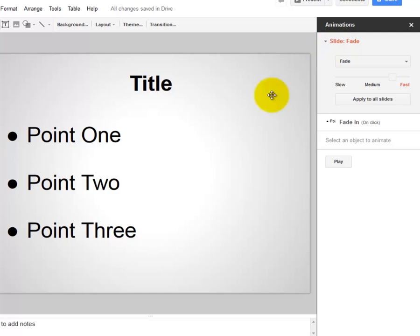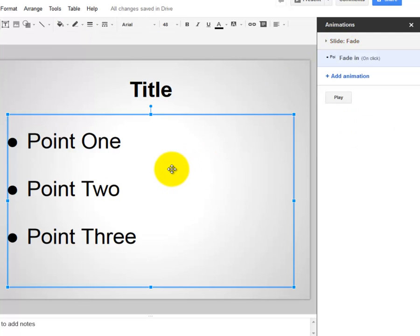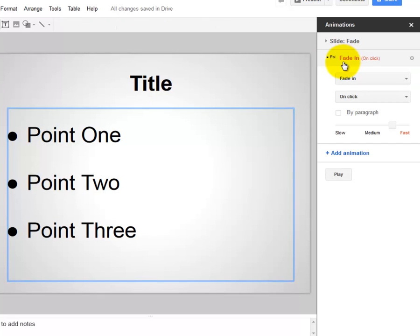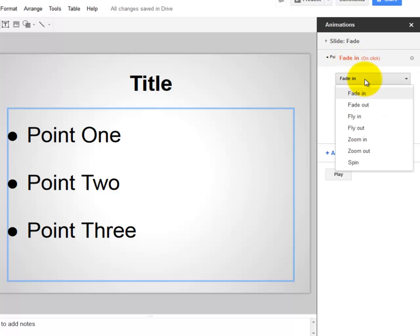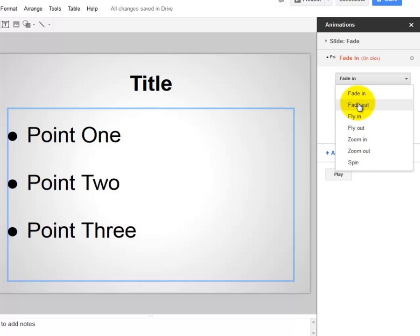However, if I want to animate these bullet points when I've selected them, you'll come over to the right and select an animation for each bullet point. So you still have basically the same options. You can fade in or fade out, fly in, fly out, zoom in or zoom out.